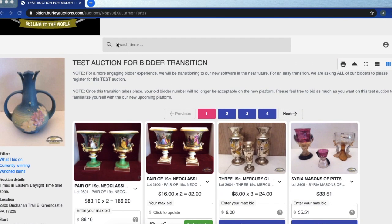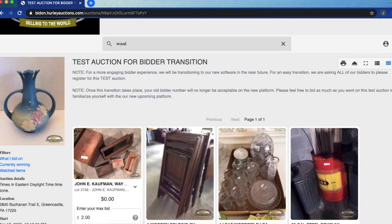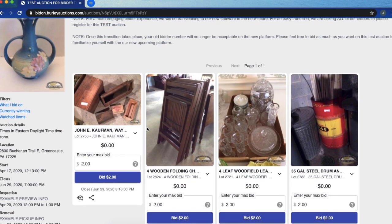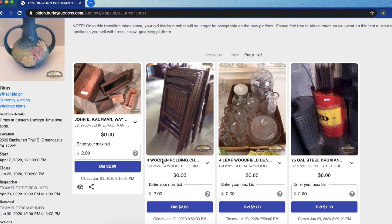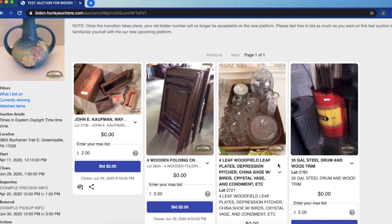If I want to look for a specific item I can type that up here. As you can see any item that has the letters W-O-O-D together are going to populate. You can drop down to expand any items to see the full description. As you can see here it just says Woodfield, nothing actually says just wood.